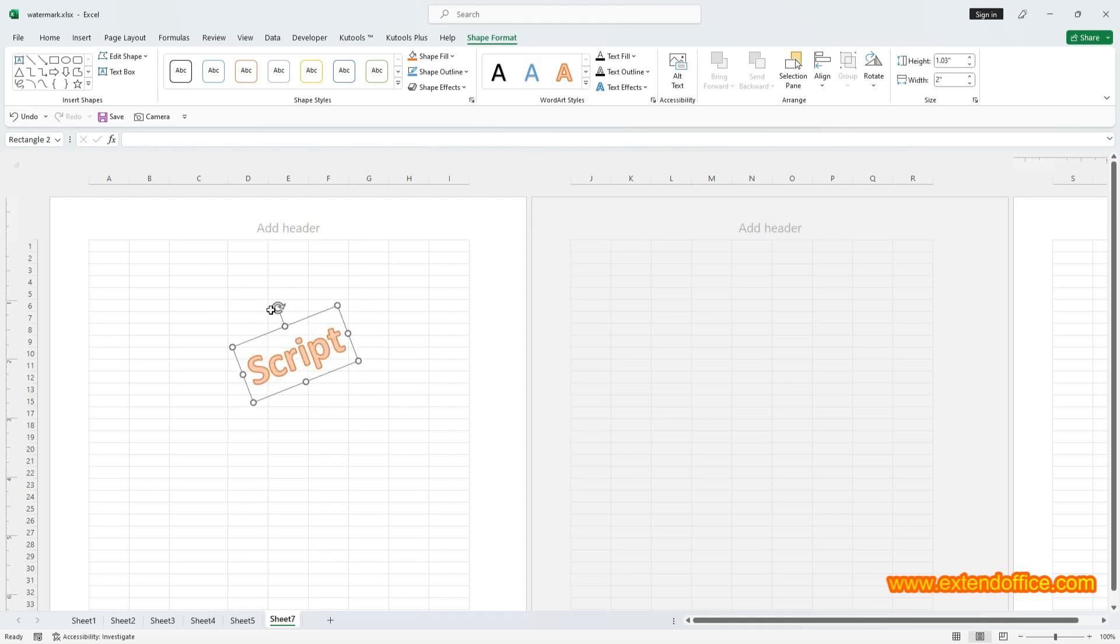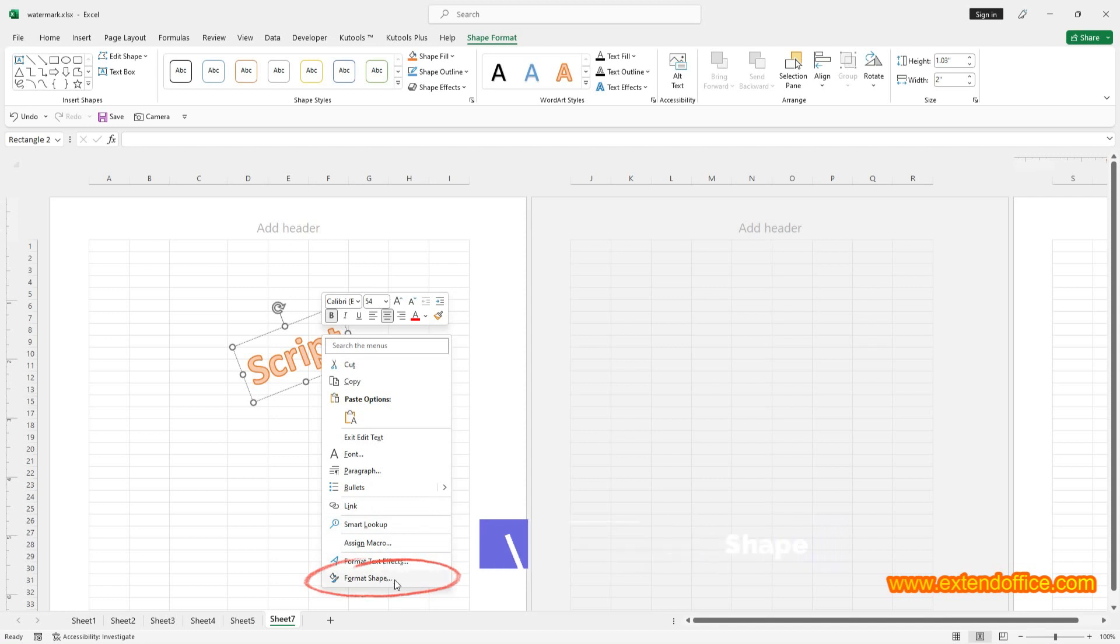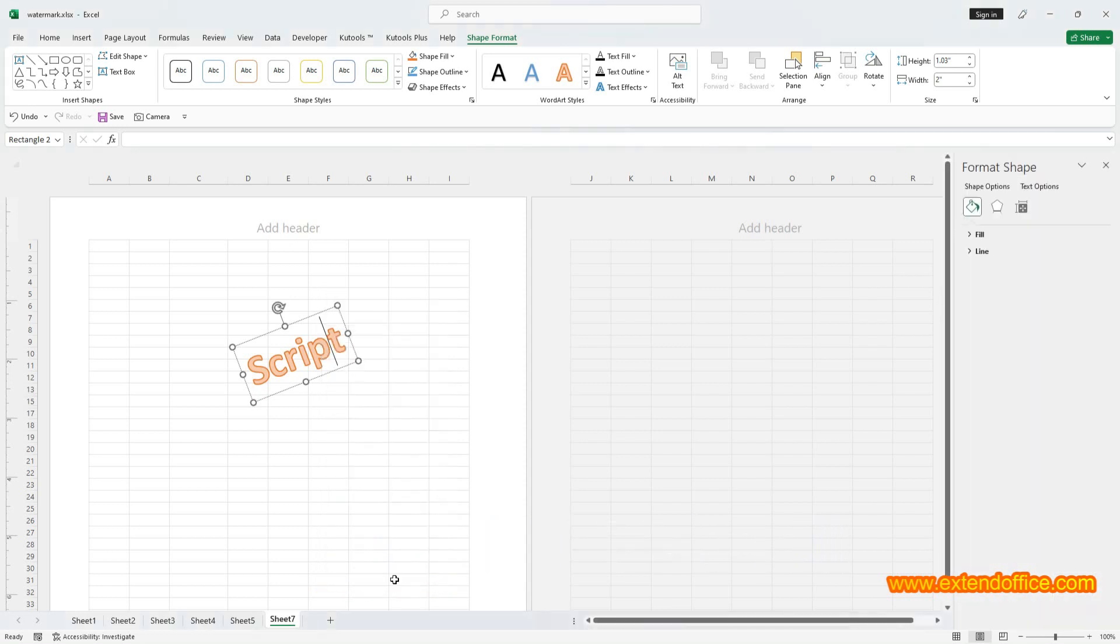For additional formatting adjustments to enhance the appearance of your WordArt, simply right-click on it and select Format Shape. In the Format Shape pane, you'll find an array of options to refine your watermark exactly to your liking.